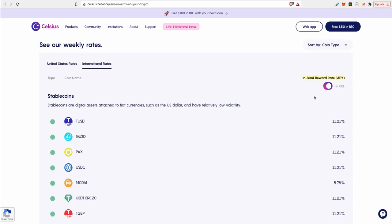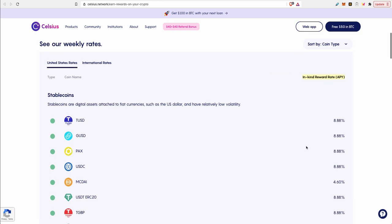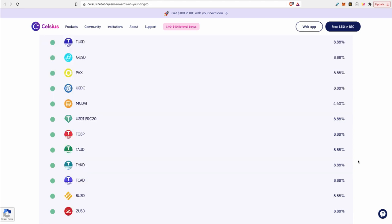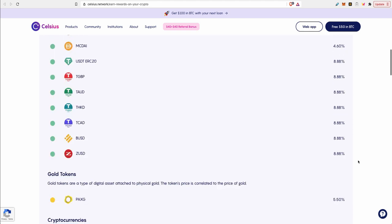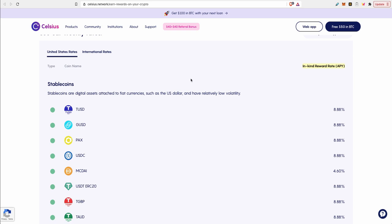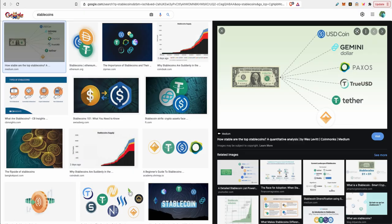Unfortunately the option to earn in CEL is only available for international residents. It's not available for United States. If you're living in the United States you only have one option which is to earn in-kind rewards rates which are still great compared to your bank.